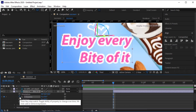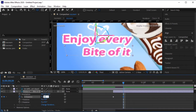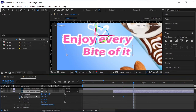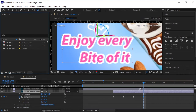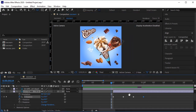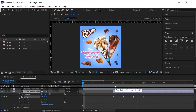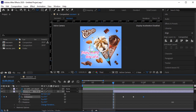Add a keyframe on the X rotation. A few frames forward, change the X value to 35. A few more frames forward, change X value to minus 35. A few frames forward again, make it 0. Let's make the speed a little bit slower — select all the keyframes and drag them by pressing Alt and Command on your keyboard.